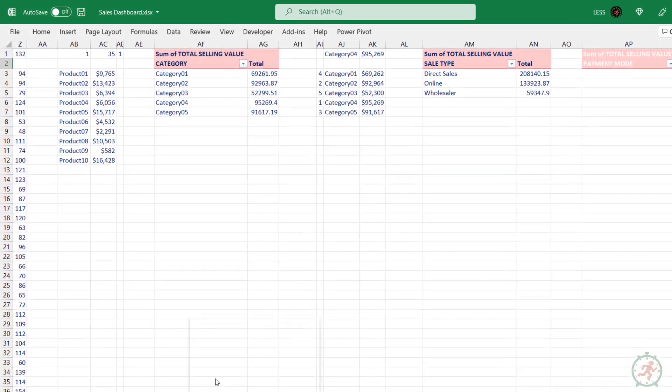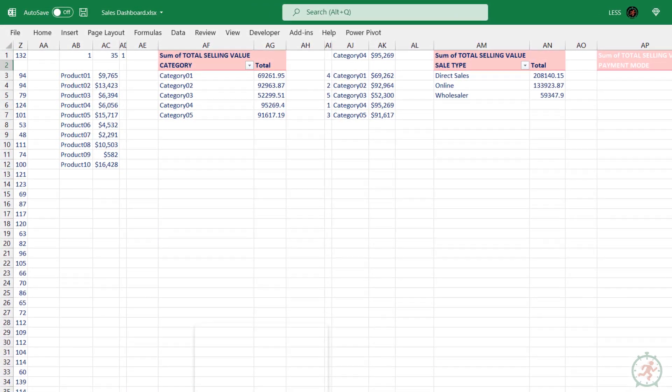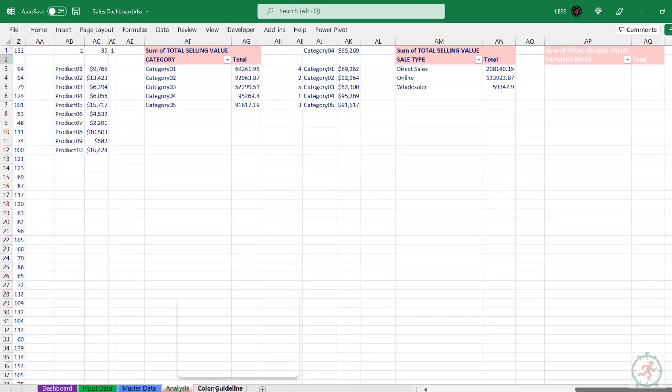This analysis sheet has all backend calculations, which need not be changed.